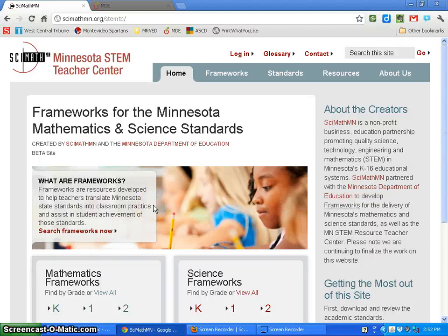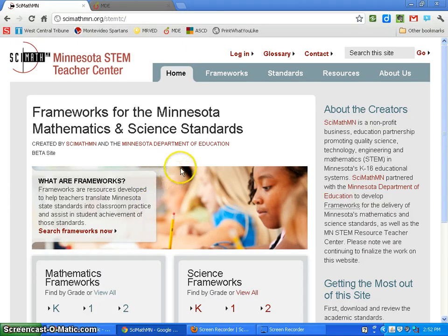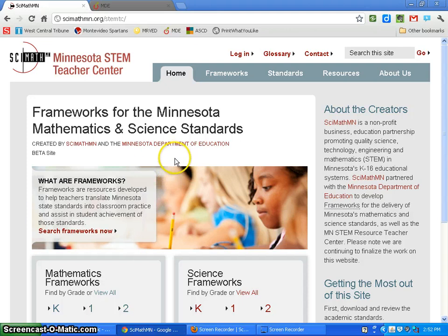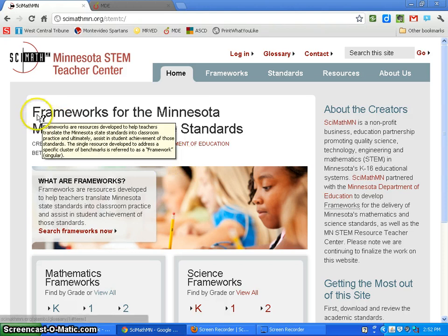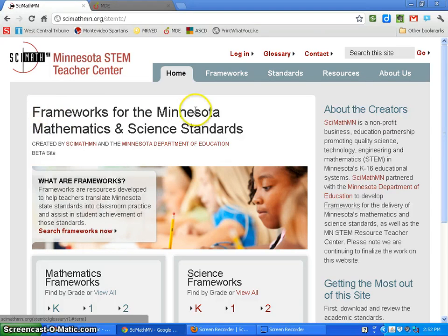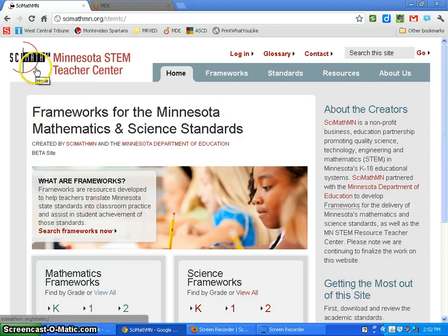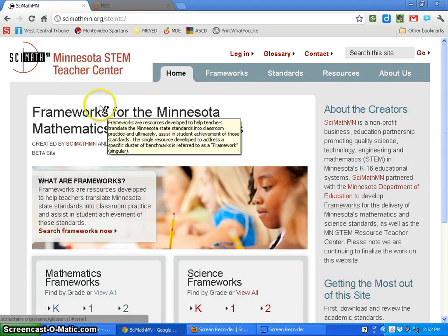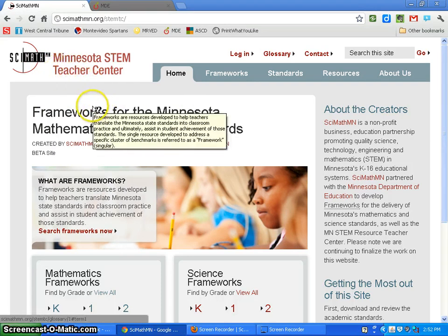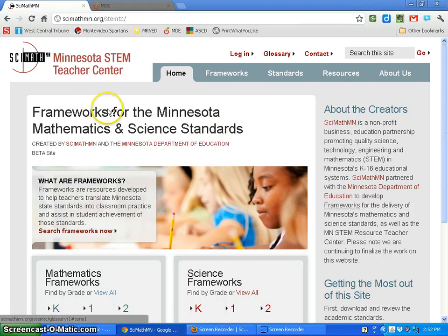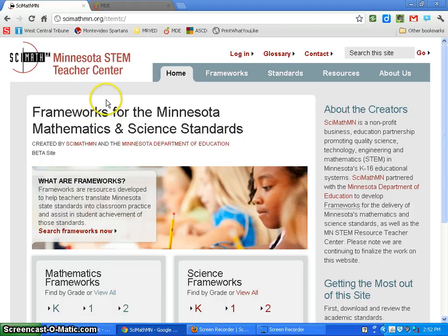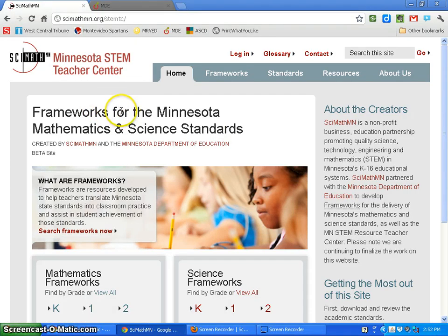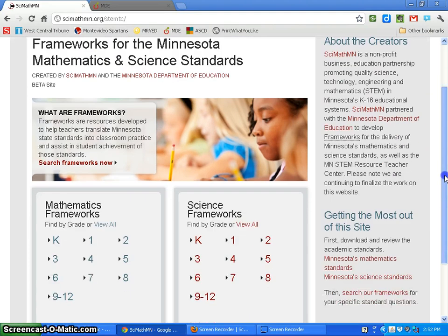Welcome to the math and science frameworks walkthrough webinar, February 20th, 2012. Today we're going to take a look at the math and science frameworks website put forth by SciMath Minnesota and the Minnesota Department of Ed. It's an awesome resource for any math or science teacher, and I'll show you how to use and access them in about 10 minutes.